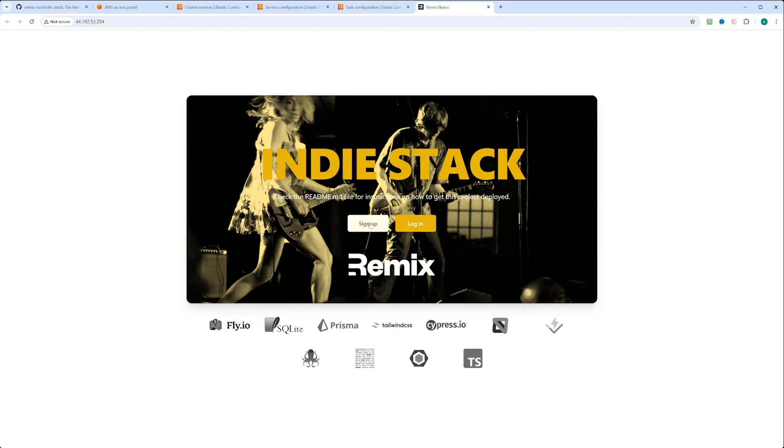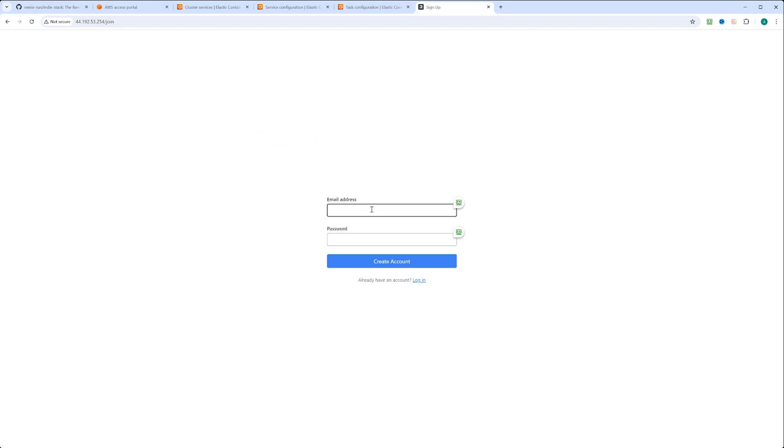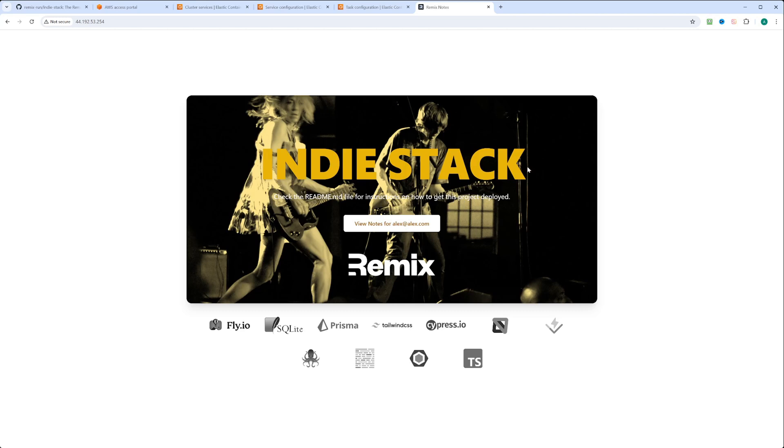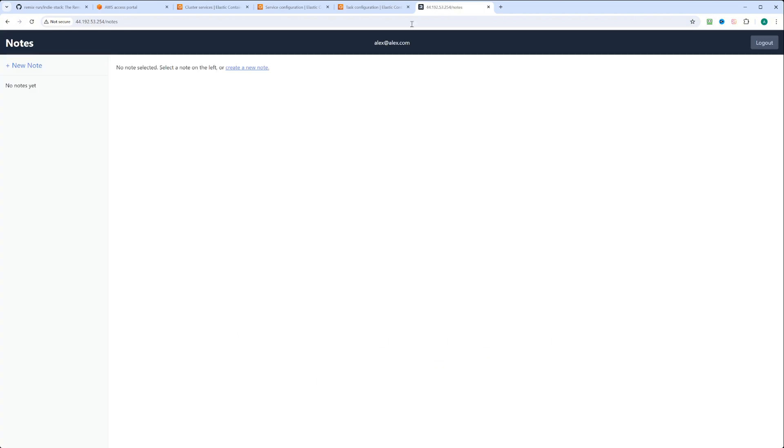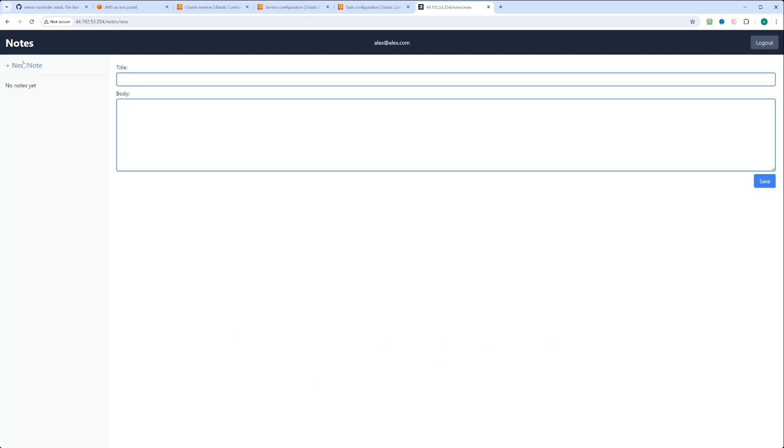Let's go ahead and click sign up. We'll put the email address as alex@alex.com. And password, we'll just type password. We can hit create account. And the account is created. Let's go ahead and view notes for alex. Obviously, there is no notes. But since we have SQLite database, we can also create notes. We can put my first note.